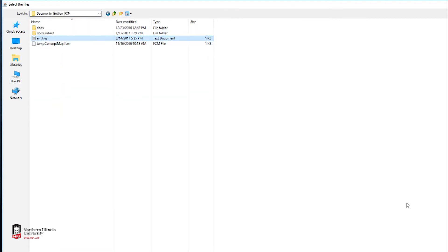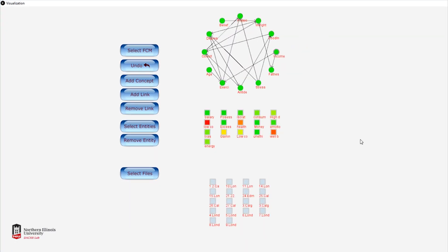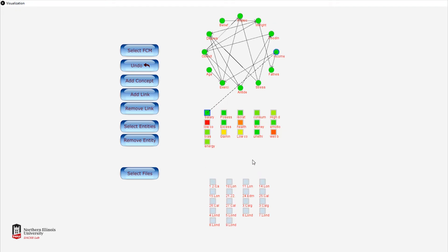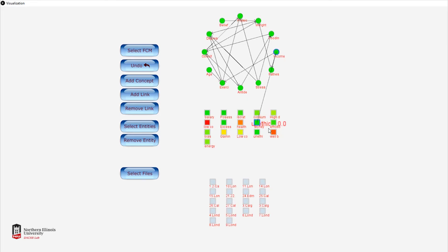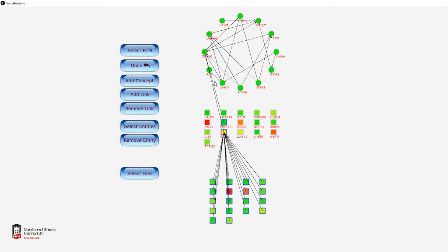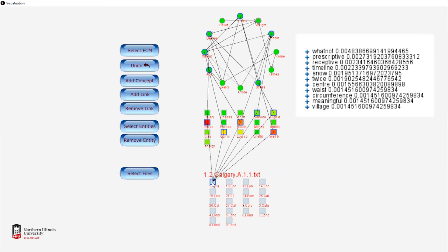Now that we have it loaded, we need to load the entities or middle layer, since this has already been created for us. We load the entities text file and now have our middle layer connected to our FCM. It's fairly balanced, though a few colors are weighted very highly. The lightly correlated entities may still be important for addressing the intervention of obesity, so you have to weigh that in on the final result.